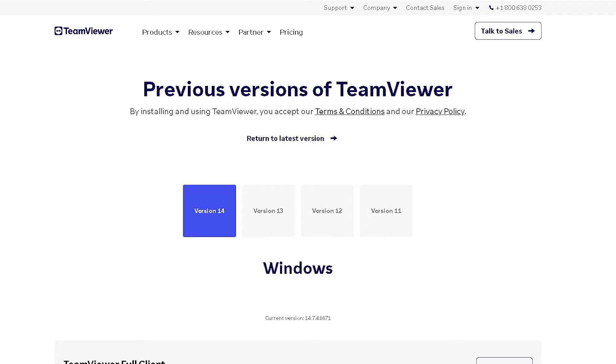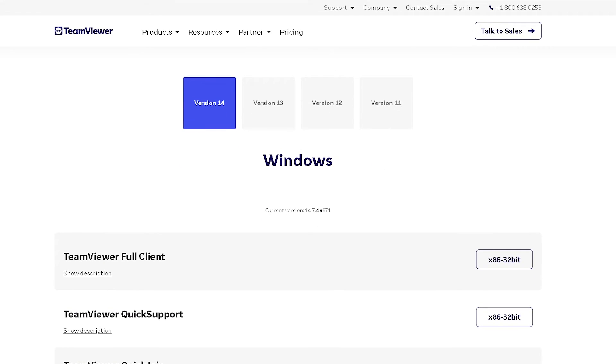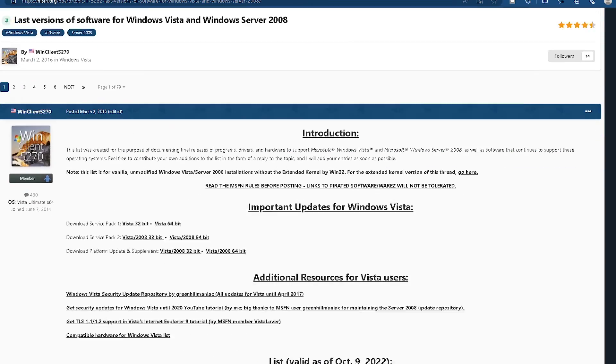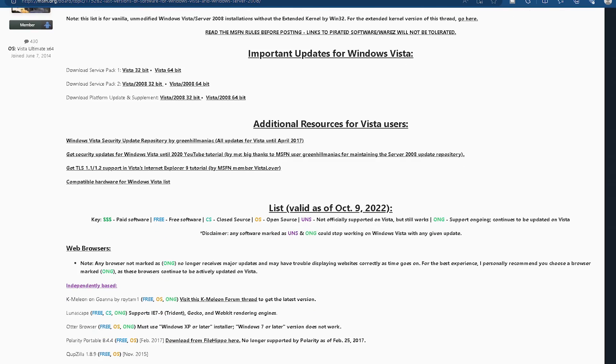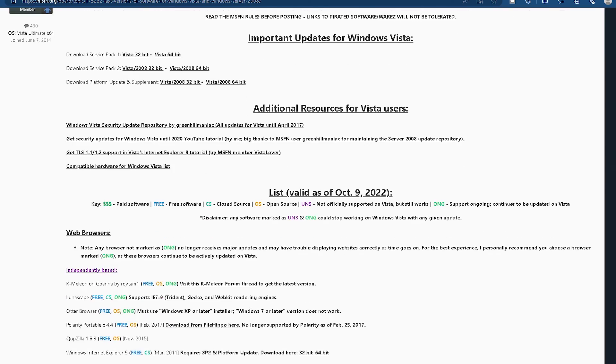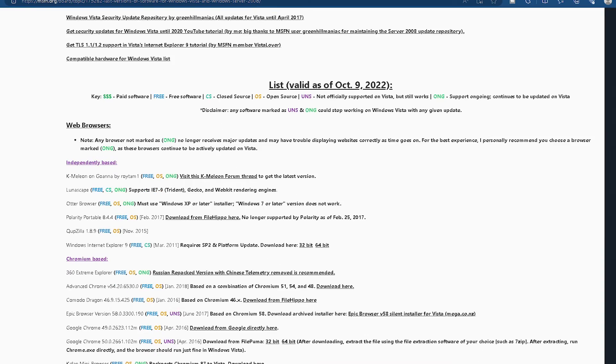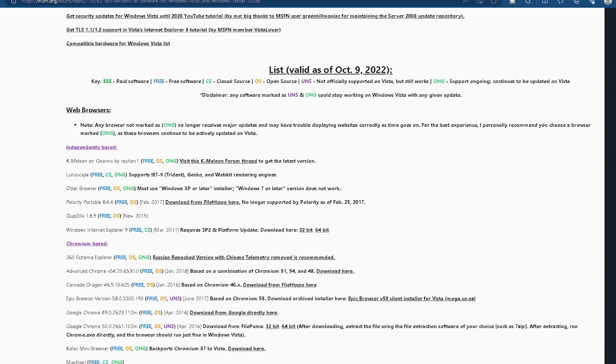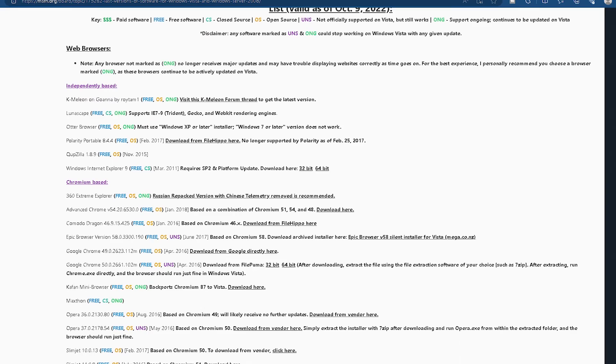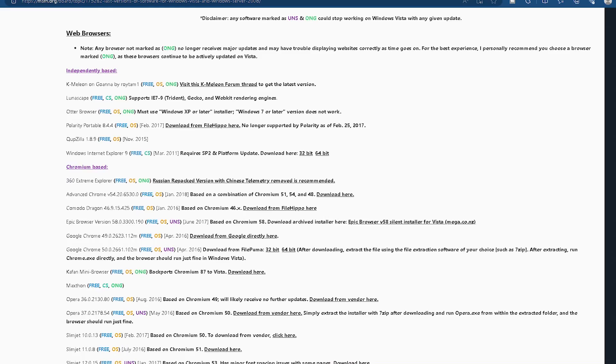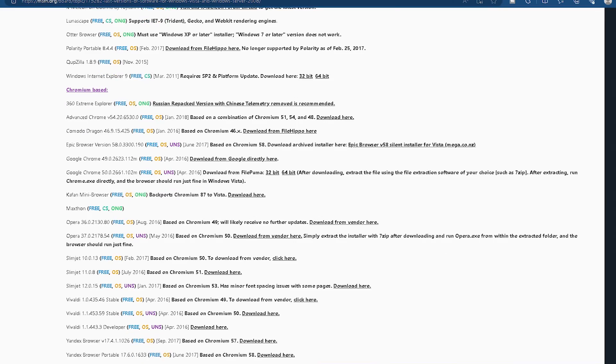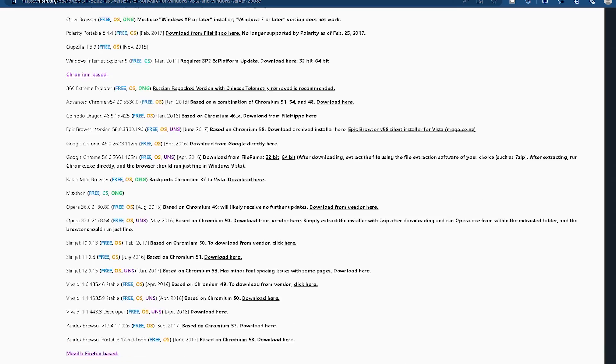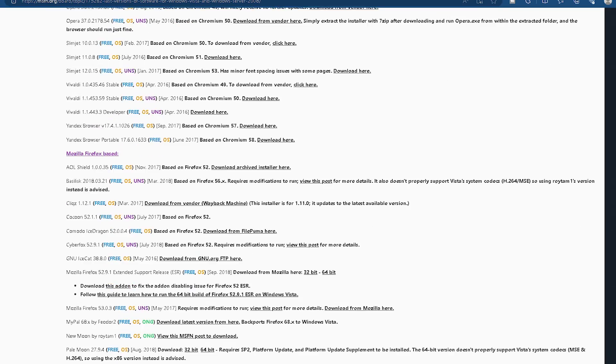For that, we can look to a forum post over on MSFN. While the thread for Windows XP is not organized or easily used, the thread for Windows Vista is. And thankfully, roughly 95% of the latest versions available for Windows Vista are also the latest versions available for Windows XP.